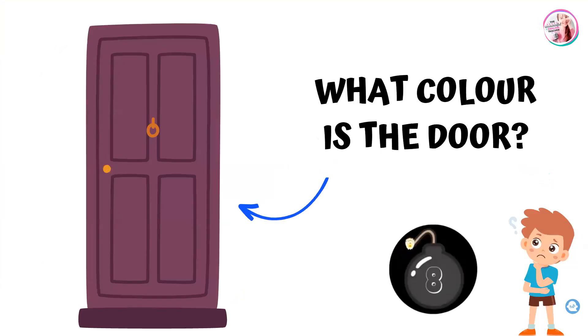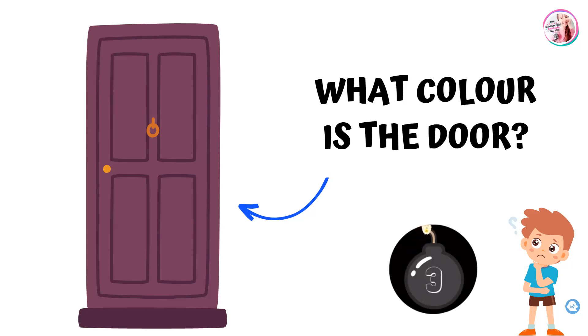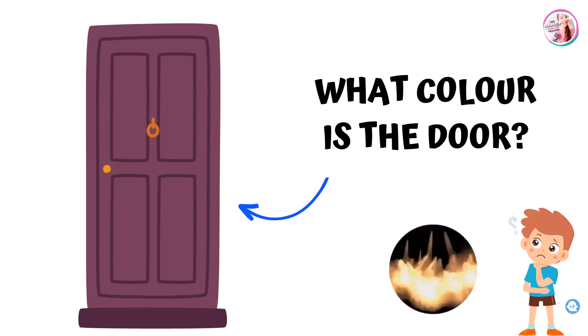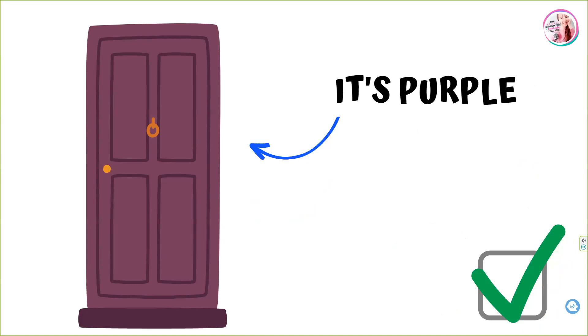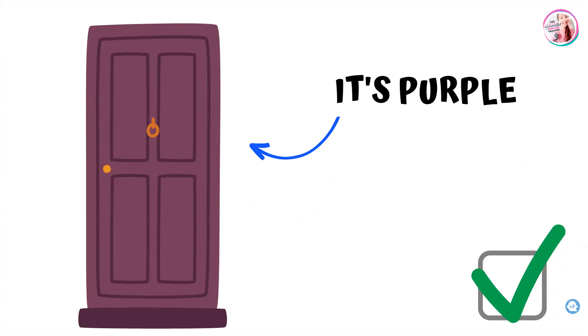What color is the door? What color is it? And the answer is purple. It's purple.